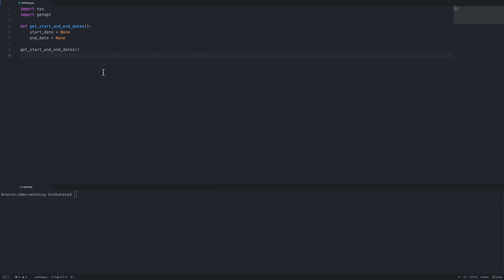In this video we will be covering command line arguments. We will be using the getopt library, which is a C-style parser for command line options. I've defined a function called start and end dates. We're going to be passing a start and end date in as a command line option. I imported a couple of libraries: the system library and the getopt library.